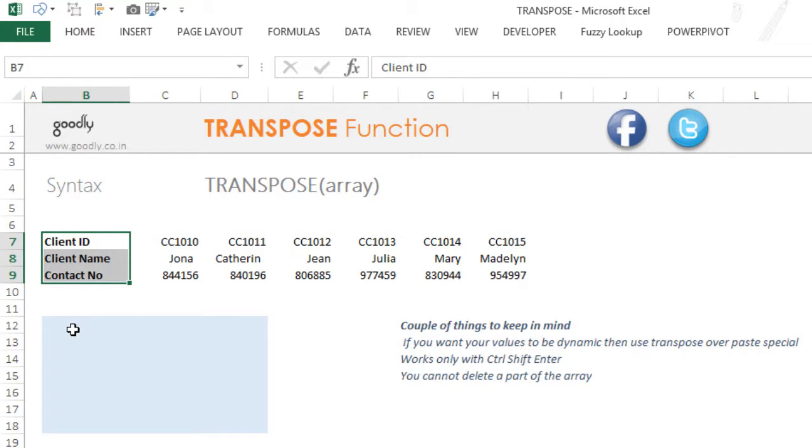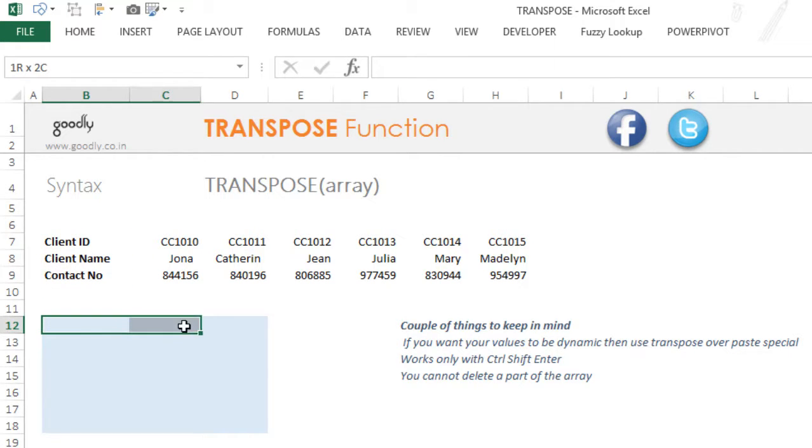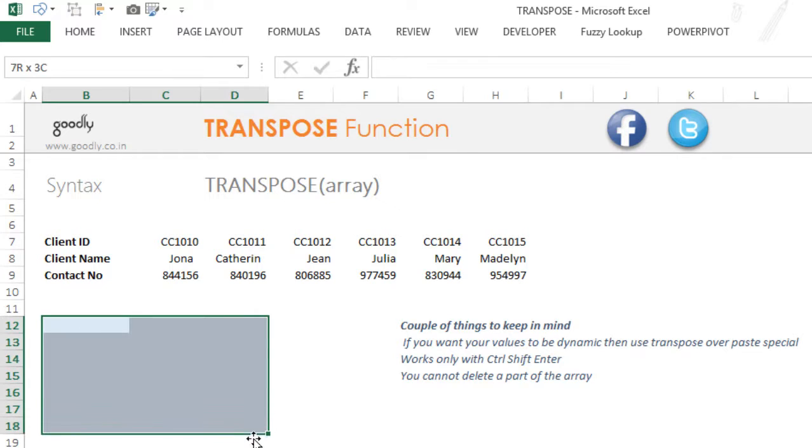So I'm going to select 3 columns and 7 rows here, because then this data which is in horizontal format can come into vertical format.